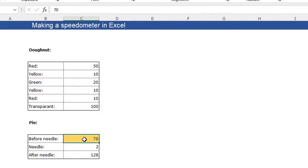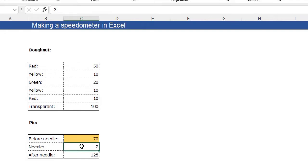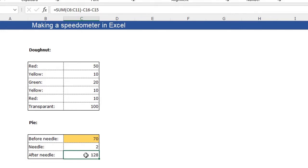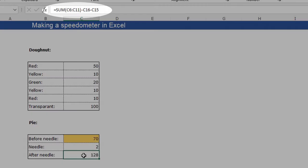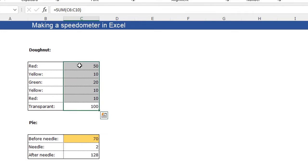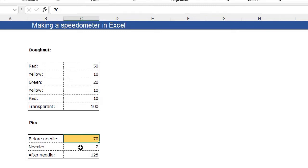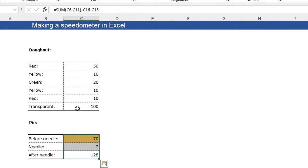The pie, this is the value where a needle needs to stand. So it is a value you need to give in yourself. And this one is the width of the needle. So a lower value will give you a thinner needle and a higher value will give you a thicker needle. And this is the part after the needle. And always make sure that you put a formula in this cell, which calculates the sum of these values minus the part before the needle and the needle. So the sum of these needs to equal the sum of these.